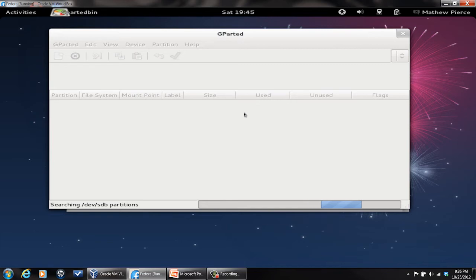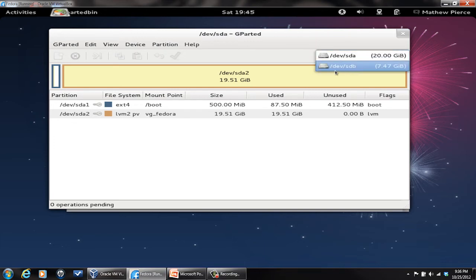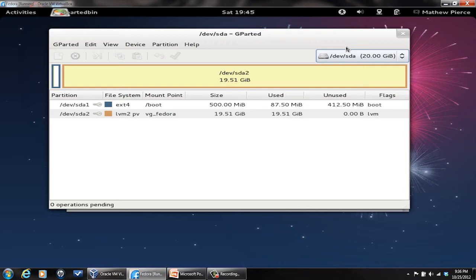I've only got two. I've got one drive with two partitions, it's listed up here, and then I've got my USB drive. Now typically your system drive or your root drive will be the dev/sda or something, it's going to be your A drive.